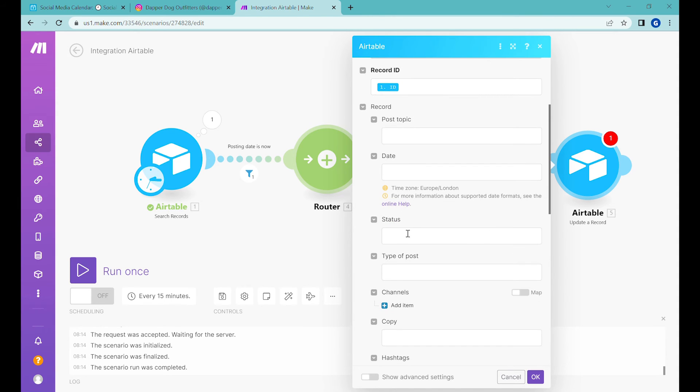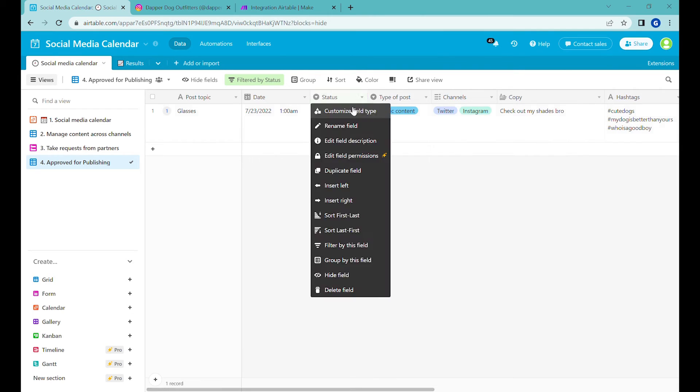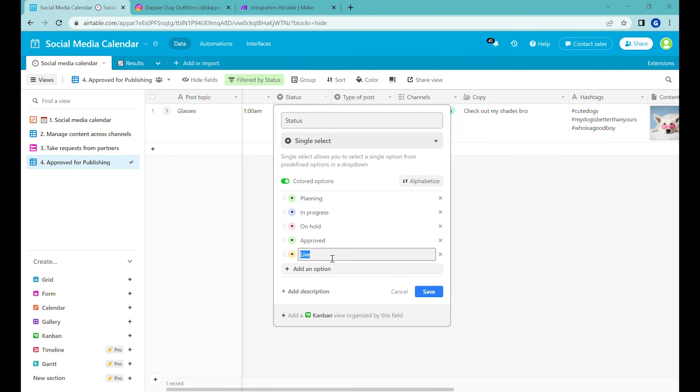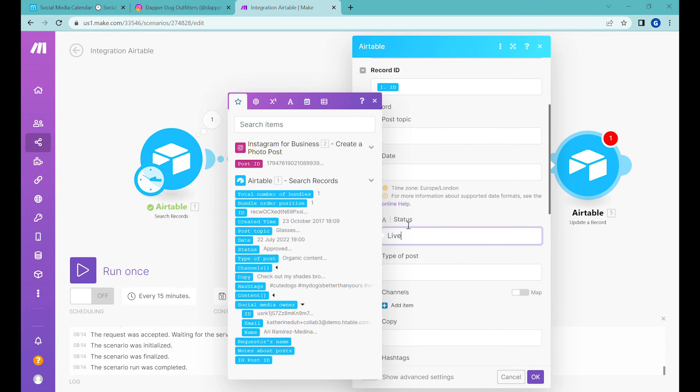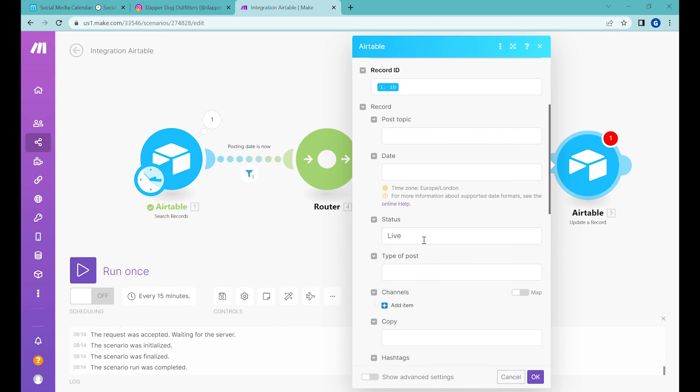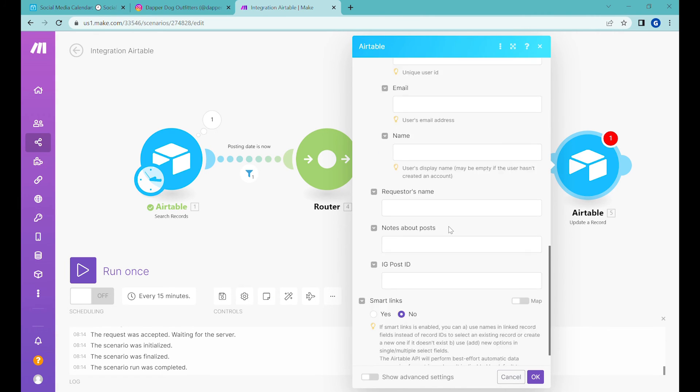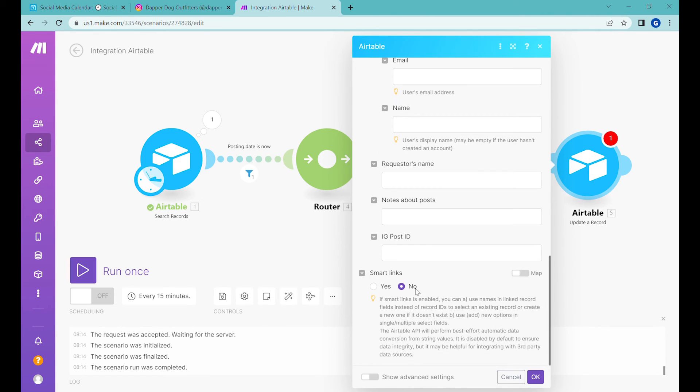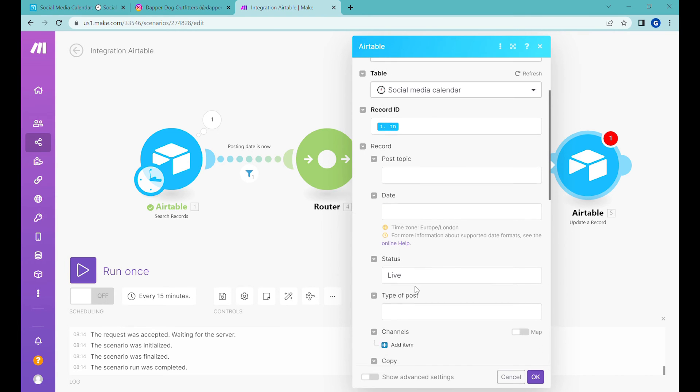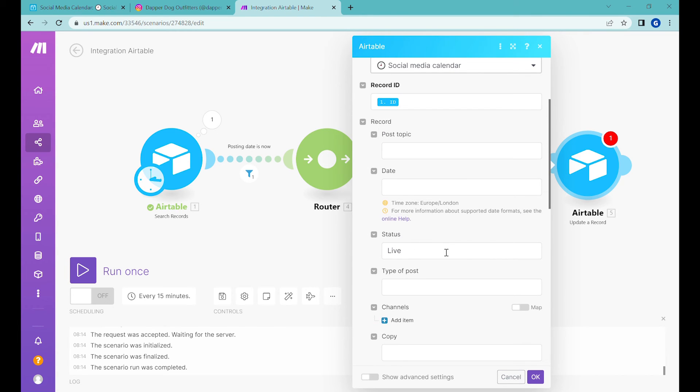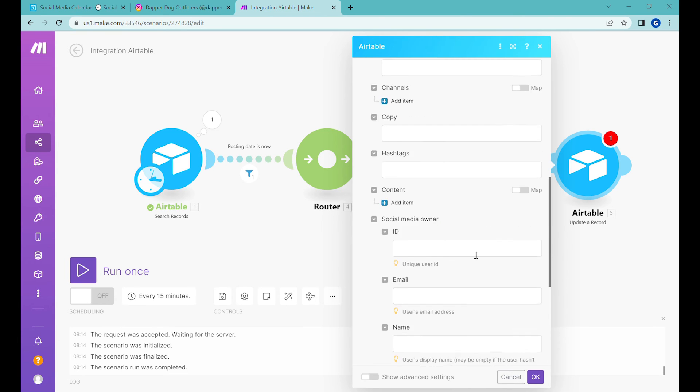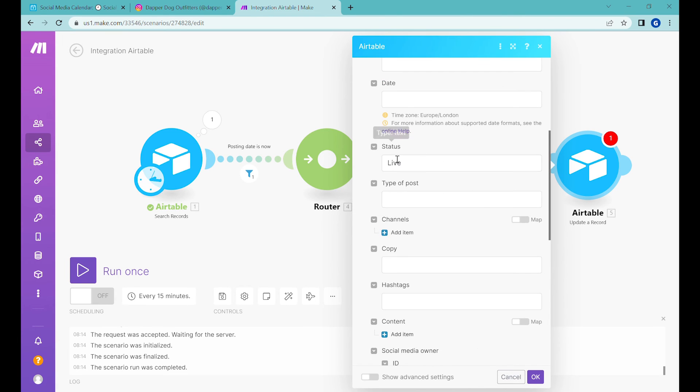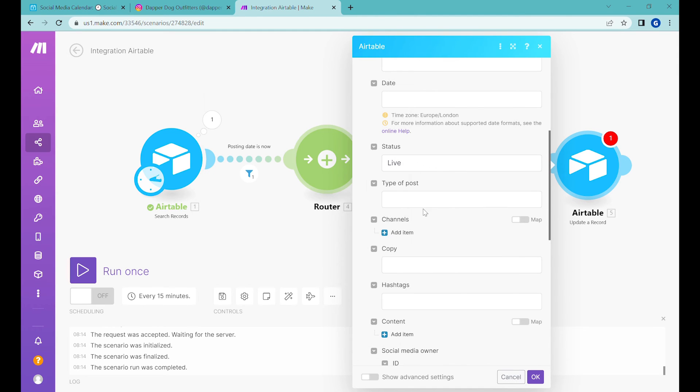And now we are updating the status of this record. So when we are in the status, we should type live because this is the status that we have here. If you would like to use this single select, if you would like to use a status that is not present there, you will have to select smart links. Otherwise, if you type status that does not exist, without marking smart links, it would not create that different status. And it would cause an error. But in our case, status live exists. So this is enough.